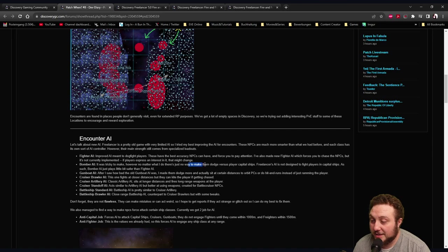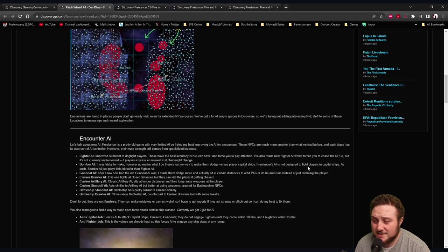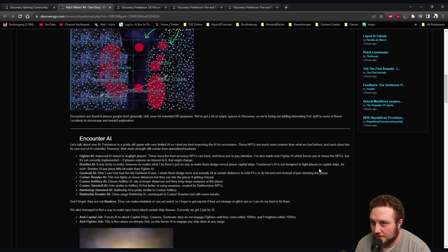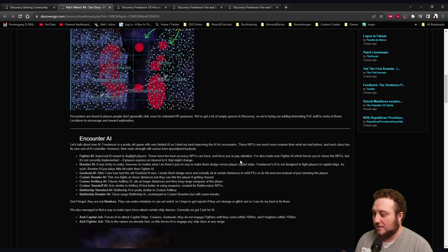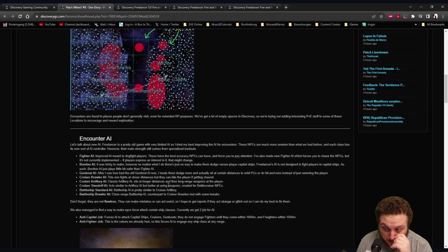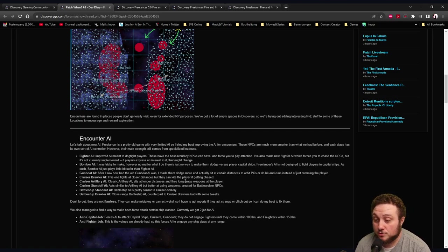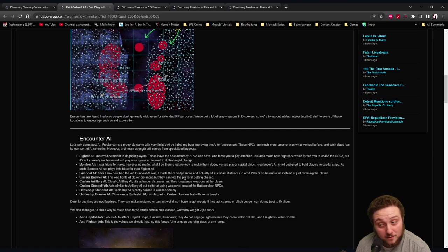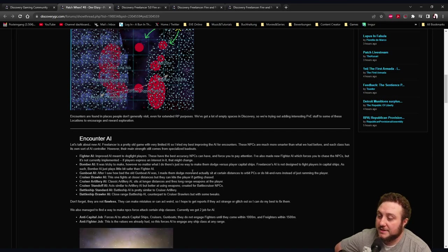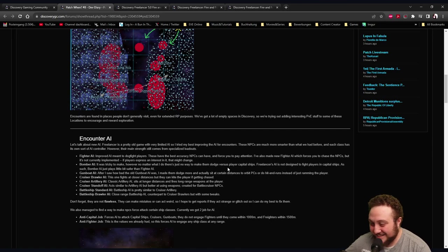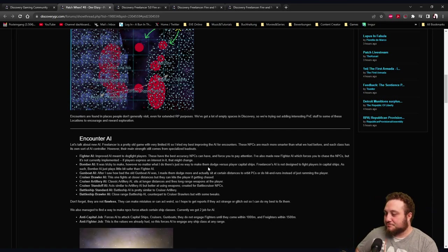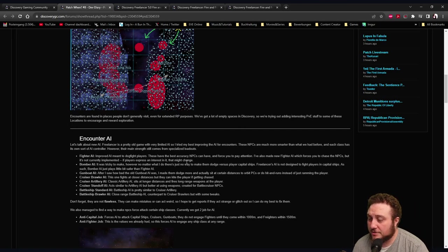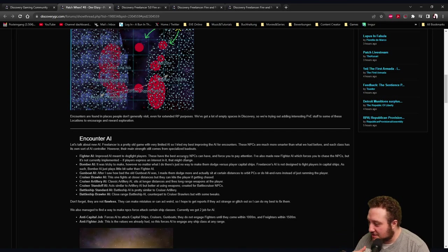Bomber AI: It was tricky to make, however no matter what I do there's just no way to make them dodge versus player capital ships. Freelancer AI is not designed to fight players in capital ships, as such bomber AI just plays a little bit safer than fighter AI. Gunboat AI: After I saw how bad the old gunboat was, I made them dodge more and actually sit at a certain distance to orbit PCs or NPCs or do strafing runs instead of just ramming the player.